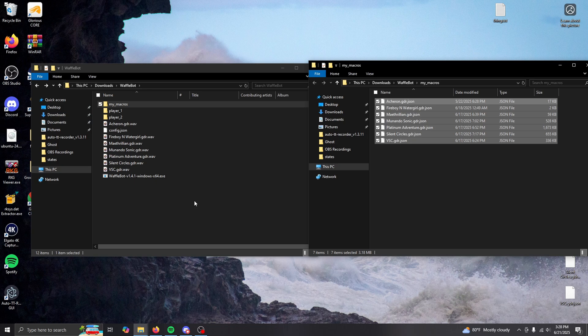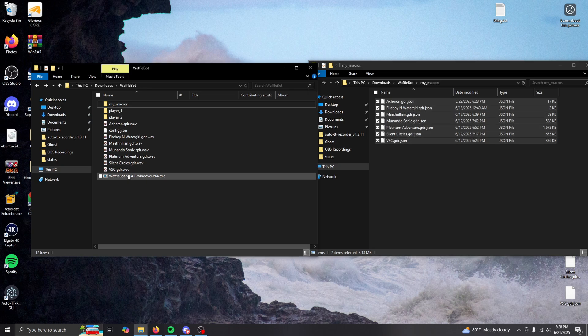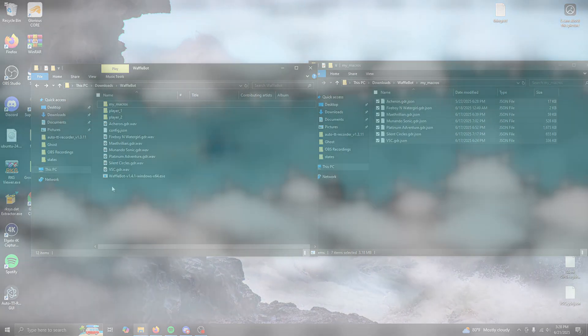On Linux, the process is similar. Mark waffle bot as an executable program, open a terminal, and run it with macro file paths as command line arguments by dropping the macros onto the terminal. And just like that, you should have audio files generated using waffle bot.